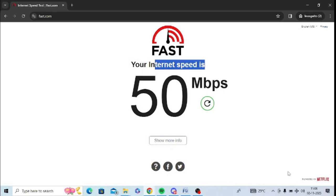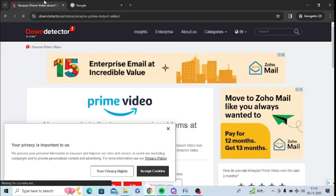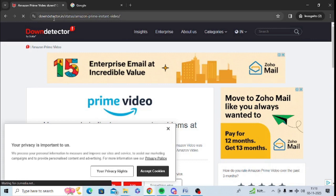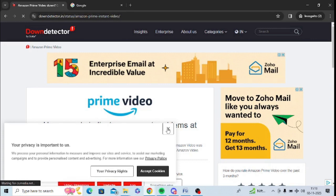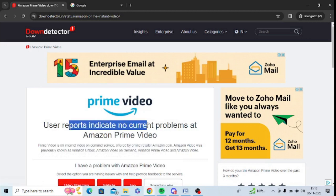The second step is to check the Amazon status and its service status. So there is a website called downdetector.in. You can check the status of Amazon video. You can see Prime Video is running with no issues right now.